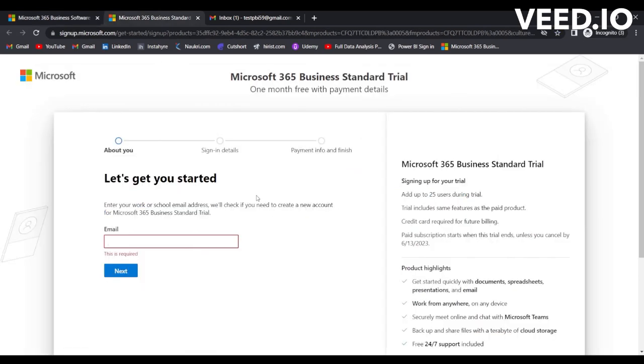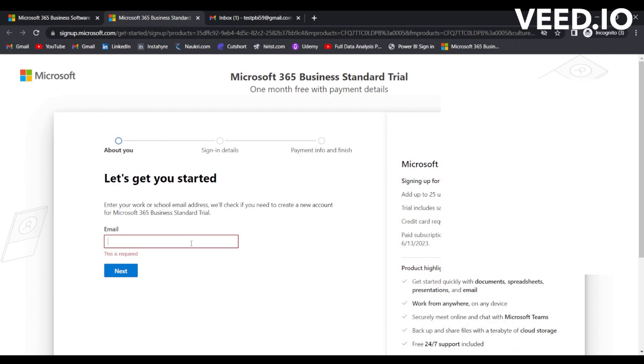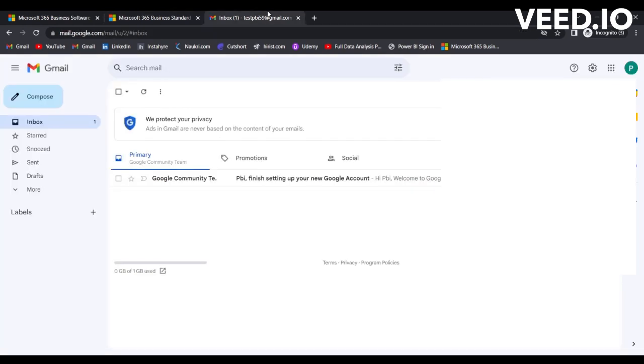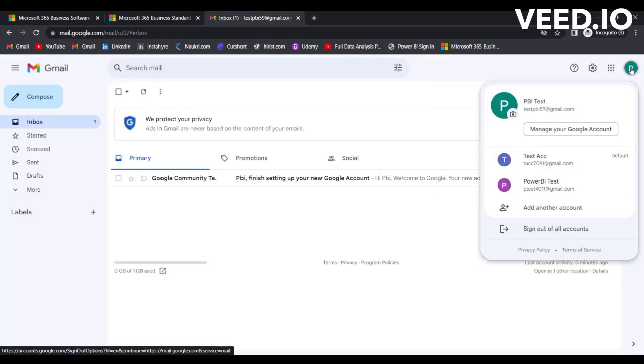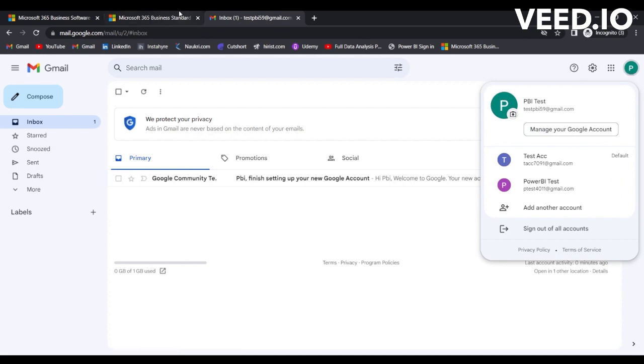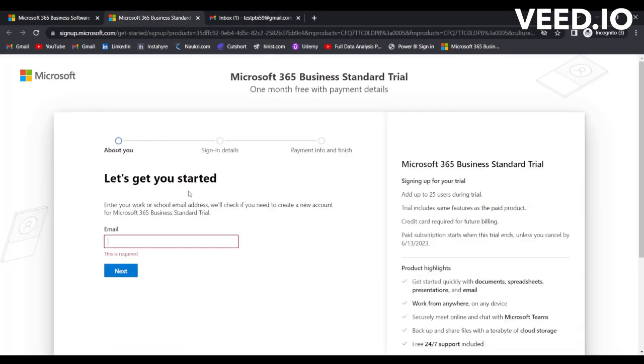It will open this page for you. Here you need to provide the email address. It displays a message that says 'Enter your work or school email address and we will check if you need to create a new account for Microsoft 365 Business Standard Trial.' I will use my personal account testpbi59@gmail.com.